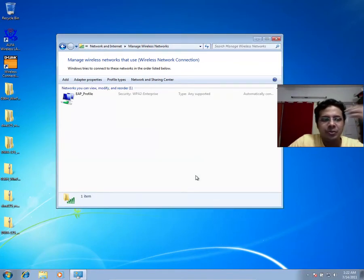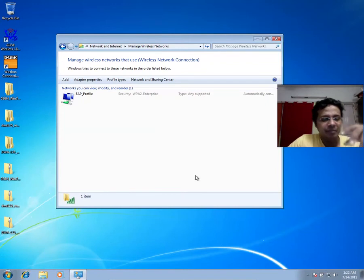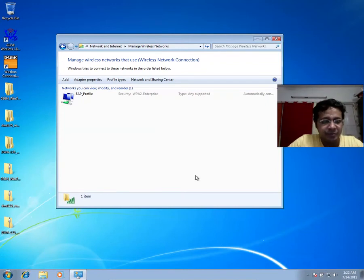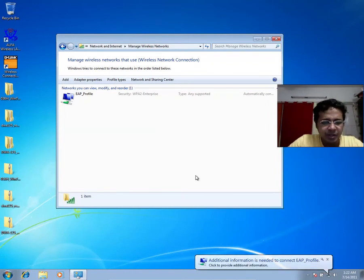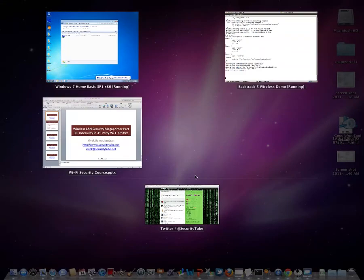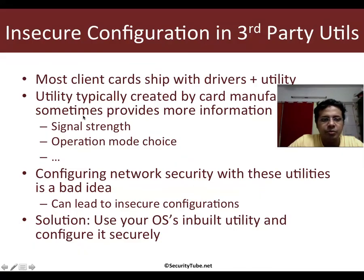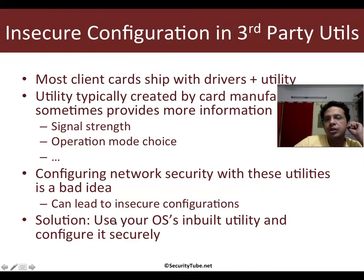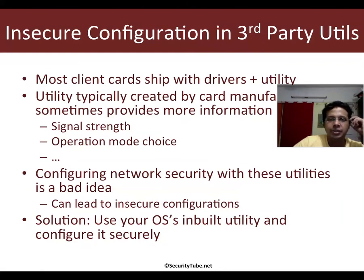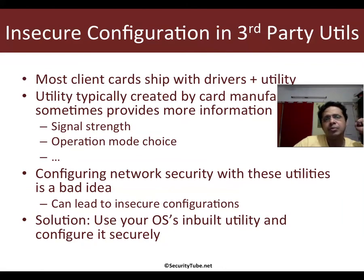So something funny, more of a bug I would say. But this is one of the reasons why at least I would encourage you to use the OS's default utility to configure wireless network security rather than using third party utilities.